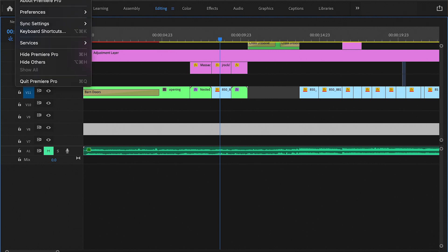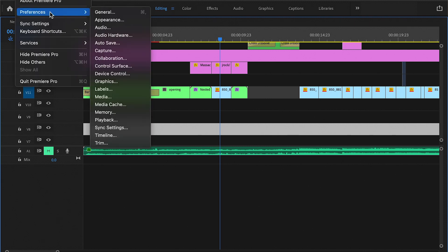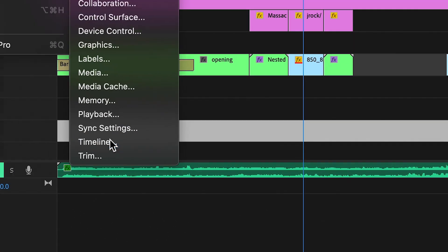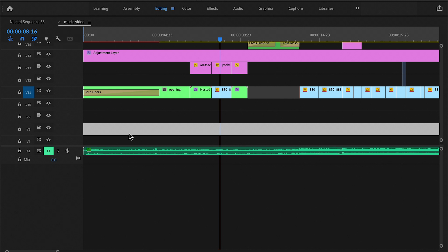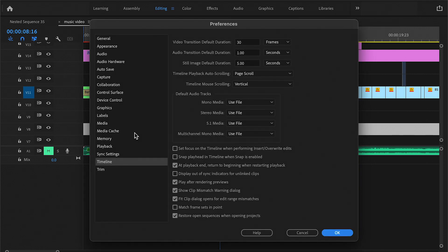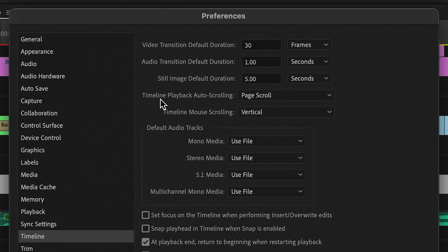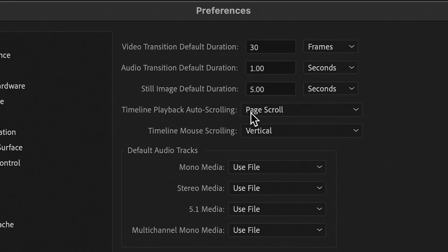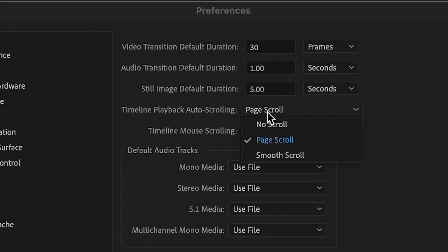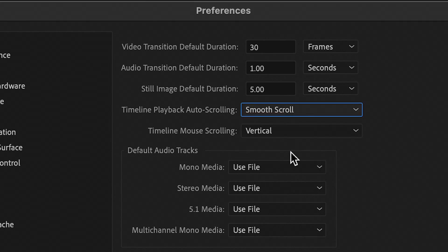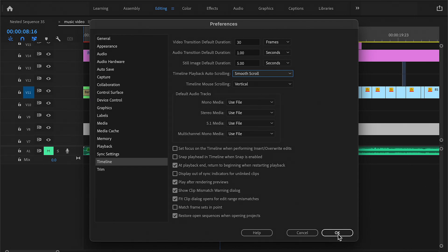Then you want to come here to Timeline Playback and then you want to enable Smooth Scrolling. So now what this does is as your playhead moves, the whole timeline moves, so it should look like this.